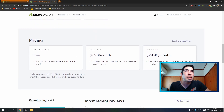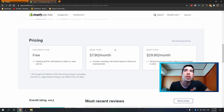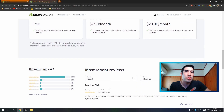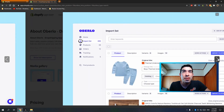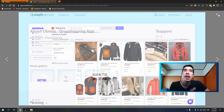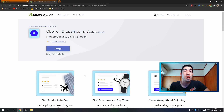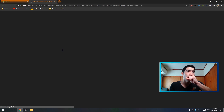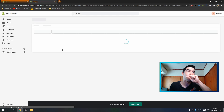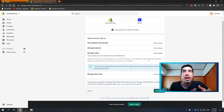Every app has a page showing different pricing strategies. Oberlo happens to have a free plan, which we'll use, but they also offer better pricing for higher volume. You can read reviews and look at screenshots of any app — screenshots are very helpful because sometimes you don't know exactly what the app does. Go ahead and hit 'Add App,' then hit 'Install App' to give Oberlo permission to access your Shopify store.